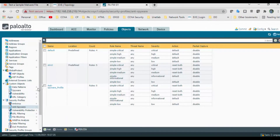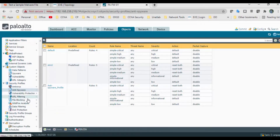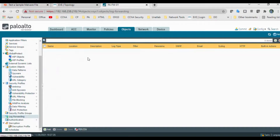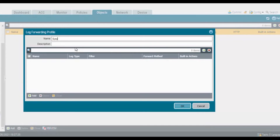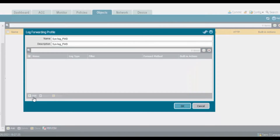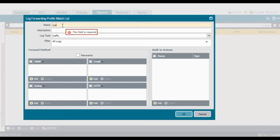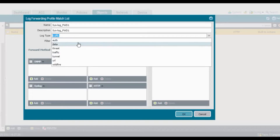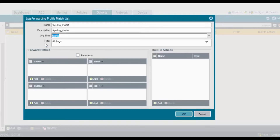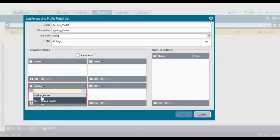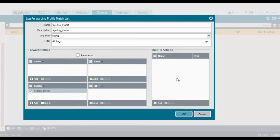Now go to Objects and create a Log Forwarding profile. Here comes the Log Forwarding objects — I don't have any yet, so click Add. You can provide any name, like 'syslog server forward', add any description. The log type is Traffic — I want to generate traffic logs. Filter is all logs. Here we add the syslog profile — select the syslog server profile we created earlier, and click OK.